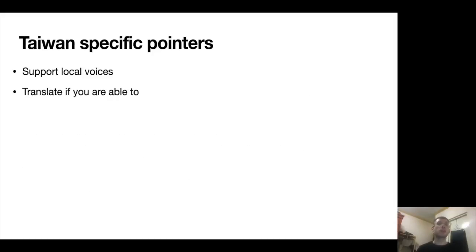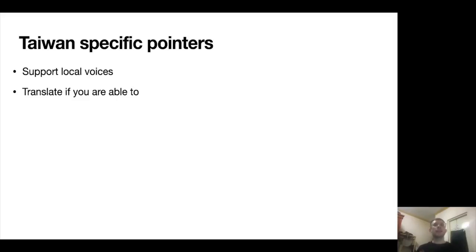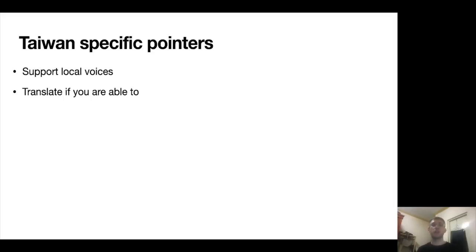A final point — relevant for writing about anywhere, not just Taiwan — is to support local voices wherever you can. In your blog article, try to find out what's been written locally about the topic, highlight those voices, and engage with them. If you have the skills, translating is a really great way of doing public scholarship. There are a lot of great blogs in Taiwan that publish successful pieces that would get a broader audience if translated into English. I'm not saying don't write your own pieces or don't get your research out there, but you can do both, and there are multiple ways to do public scholarship.